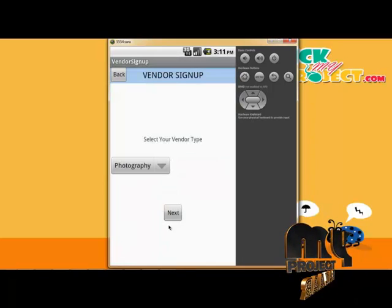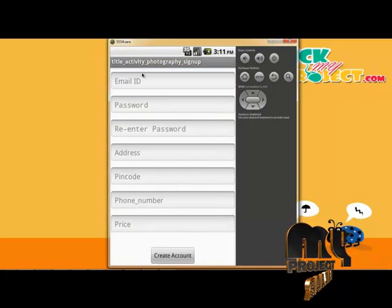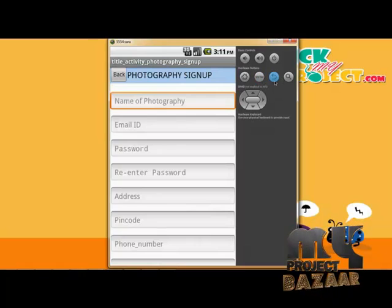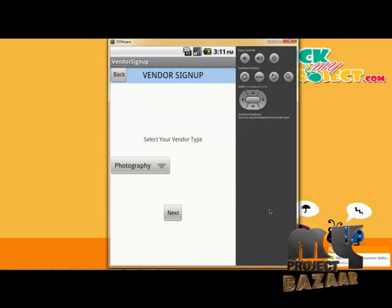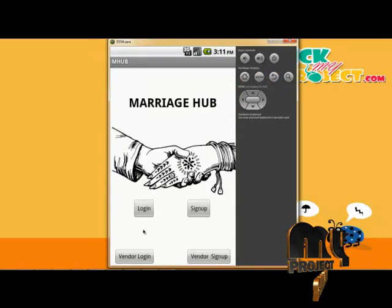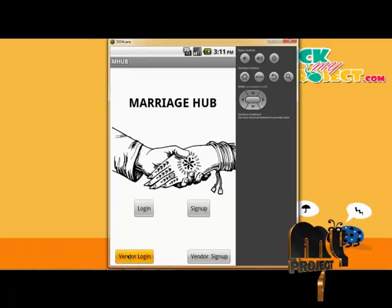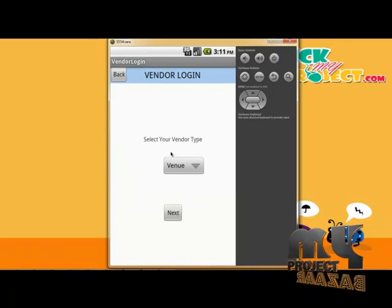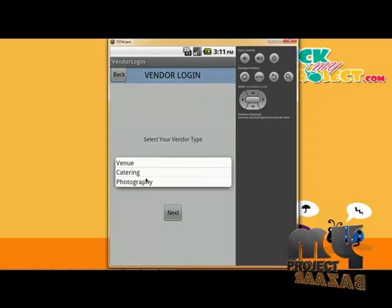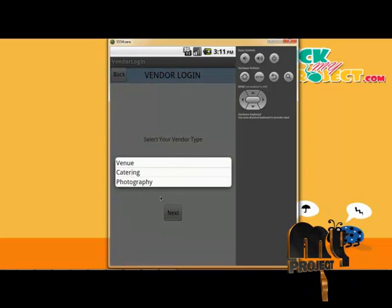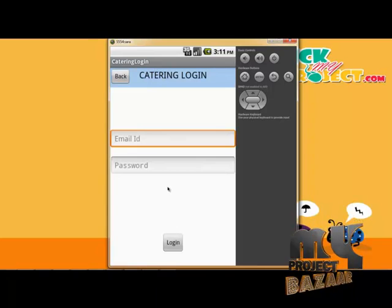For photography vendor sign-up, we enter photography details, pin code, and other information. These fields are filled in automatically. The same procedure is followed for both catering and photography vendor sign-ups.